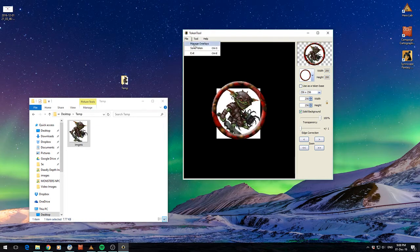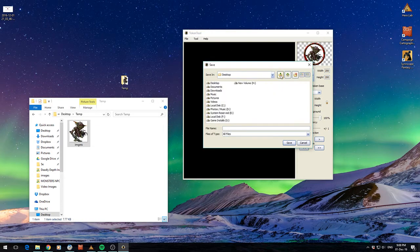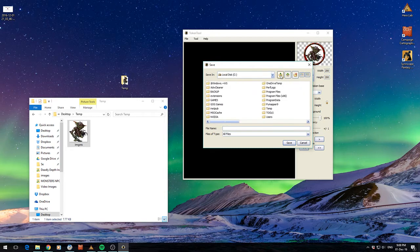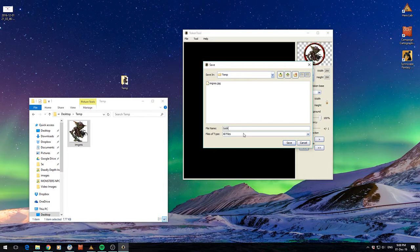Once you've done that you can just go save token. I'm going to go up to my desktop. Go into here. Goblin Token. And save that.